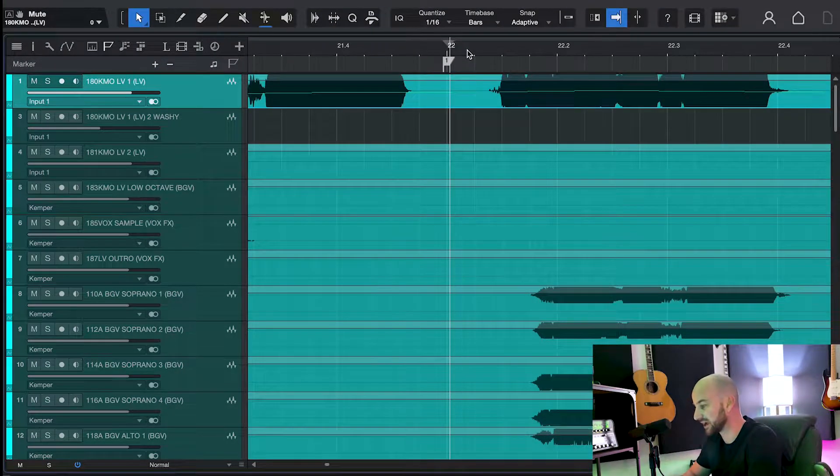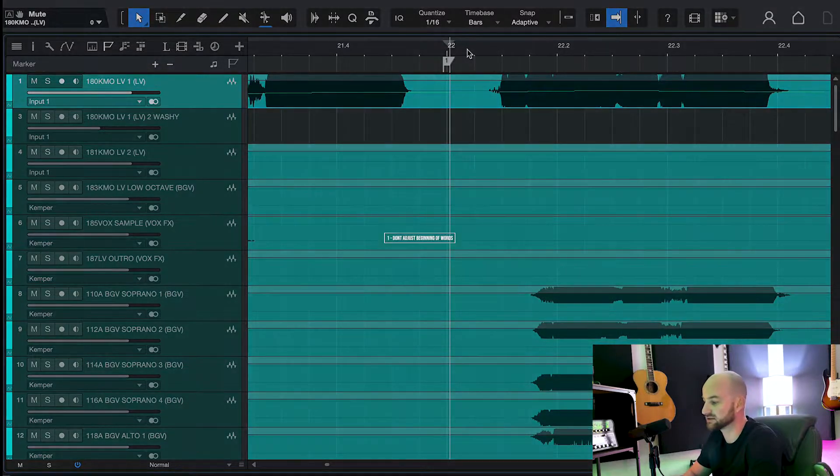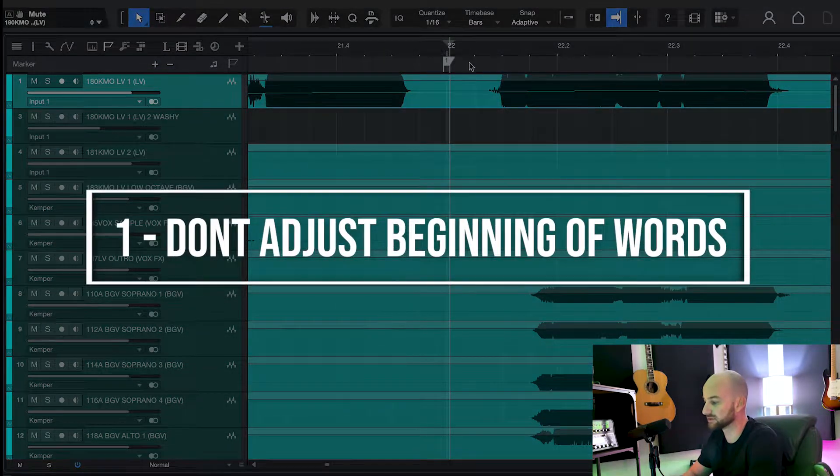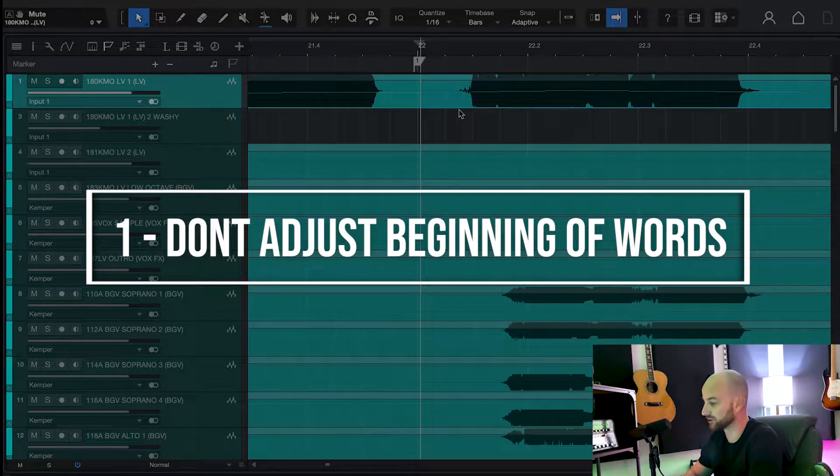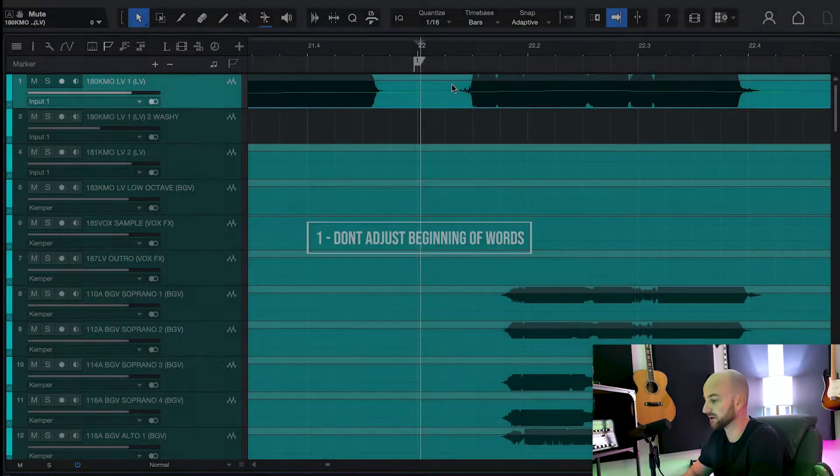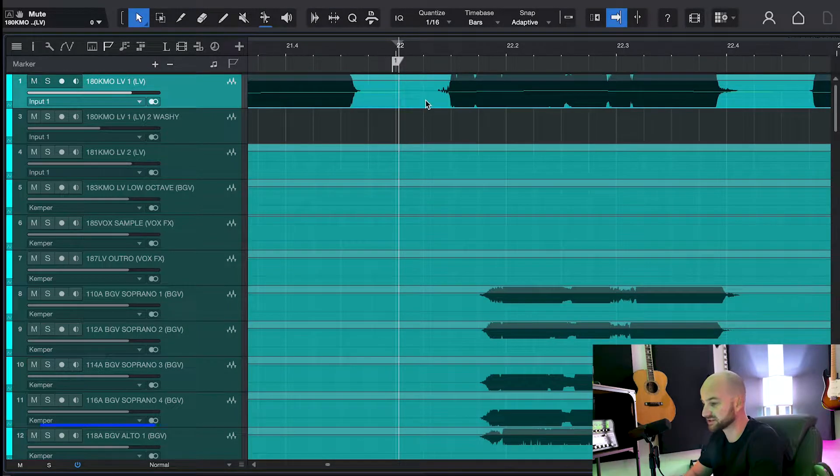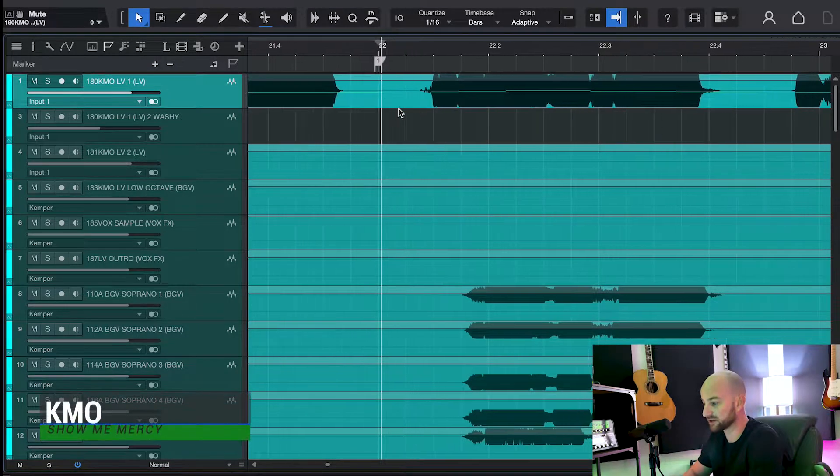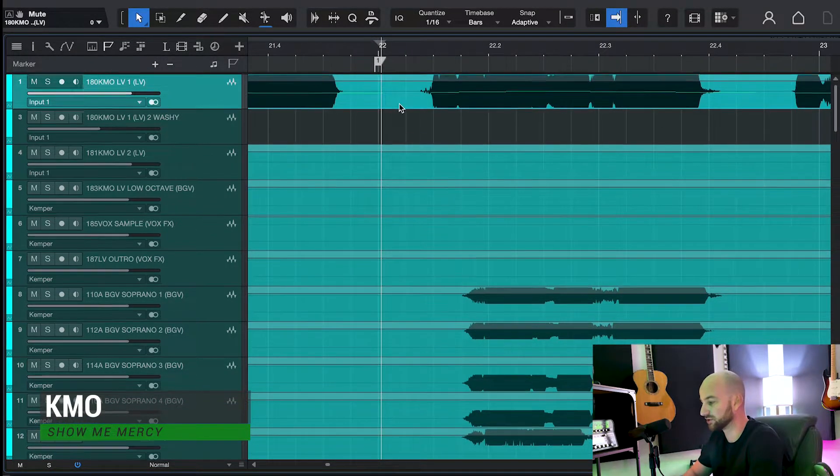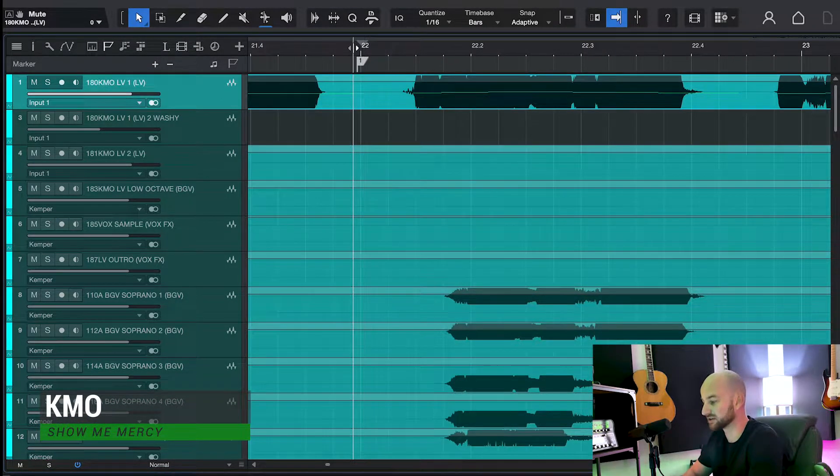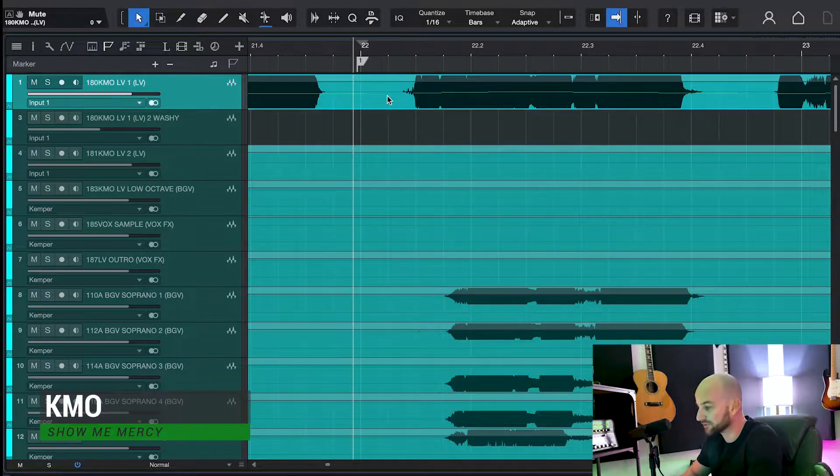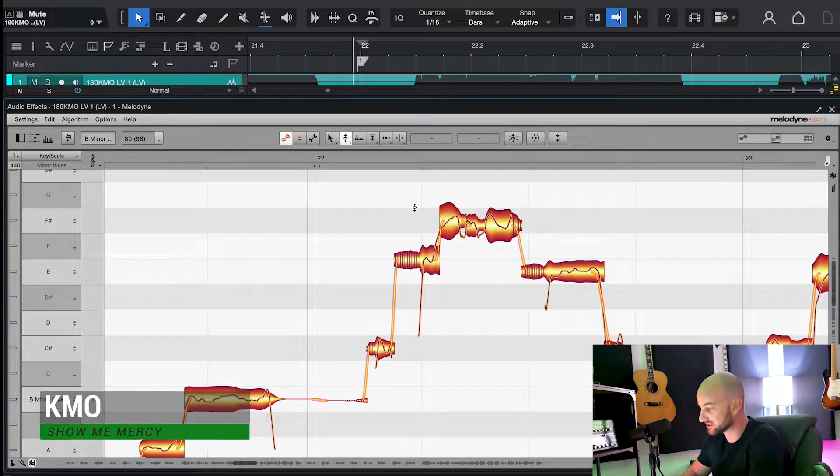So the first thing we're going to look at is not moving the beginnings of words if they're not perfectly on pitch. This is a song by my friend Camo. If you don't know him, look his stuff up on Spotify. It's awesome.